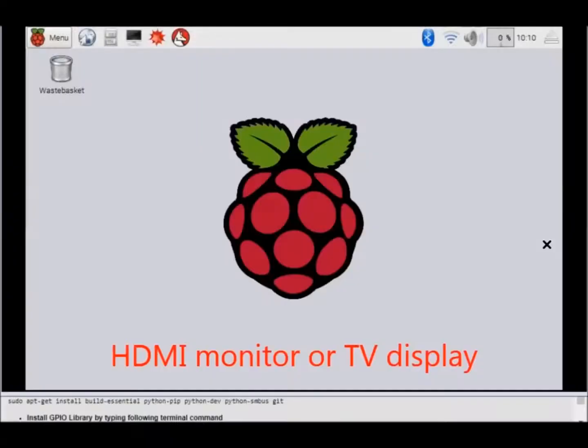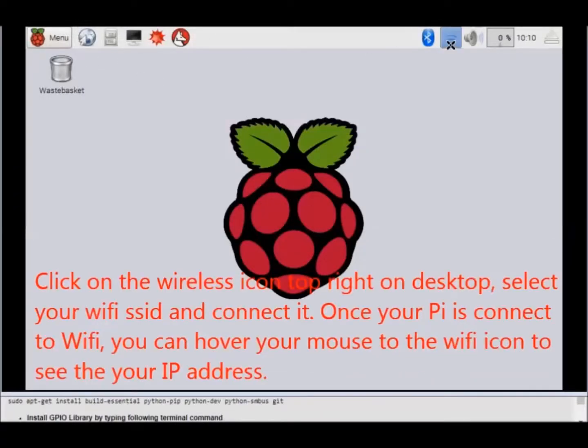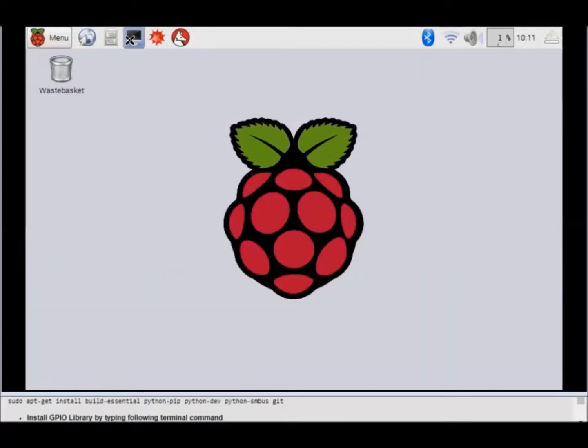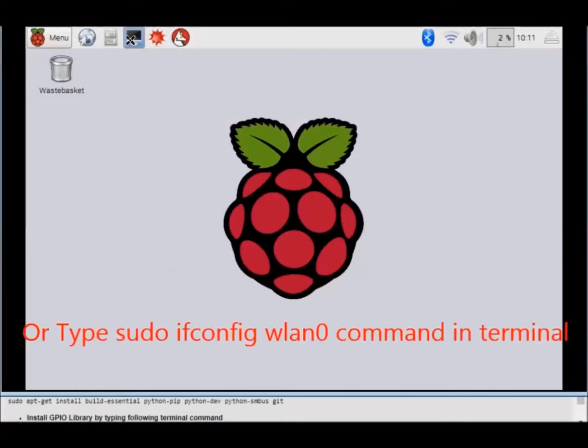Click on the wireless icon top right on desktop. Select your Wi-Fi SSID and connect it. Once your Pi is connected to Wi-Fi, you can hover your mouse to the Wi-Fi icon to see your IP address.